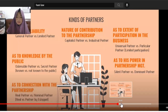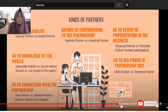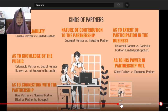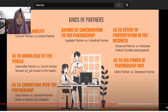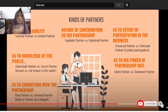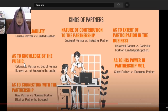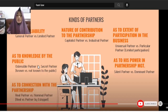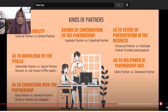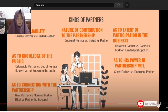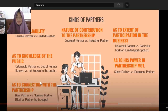As to the extent of participation: universal partner versus particular partner — the latter has limited participation. As to power in partnership management: silent partner versus dominant partner. As to knowledge by the public: ostensible partner — known to everyone — versus secret partner, not known to the public. A secret partner is involved in the partnership but keeps their participation hidden, perhaps to avoid exposure.